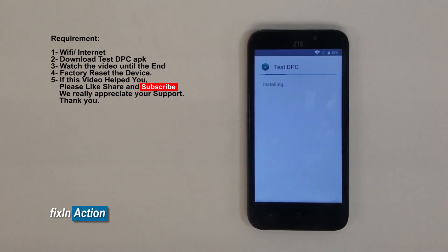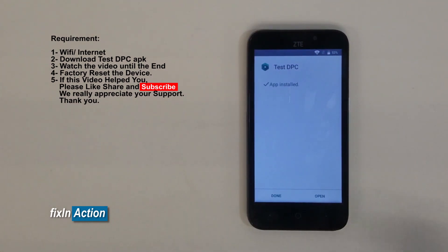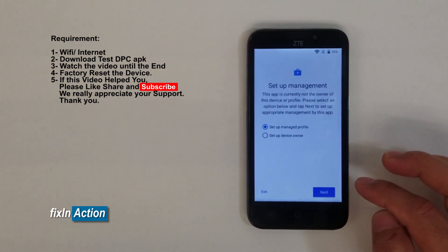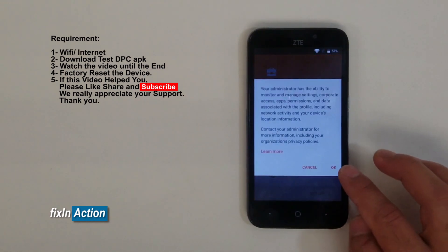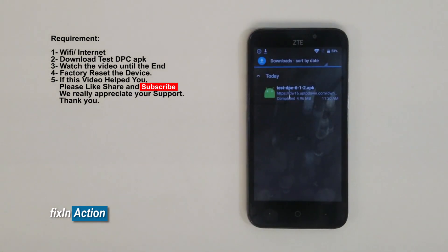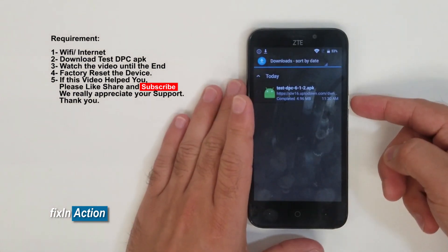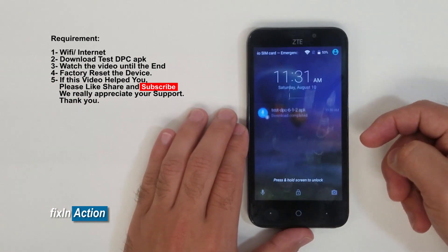Once this is installed, just open the file. Hopefully this video will help you bypass the Google account on these models and some other models as well. Now open the Test DPC file — select 'Set up a Managed Profile', click Next, set up. Okay, so it's setting up your work profile.